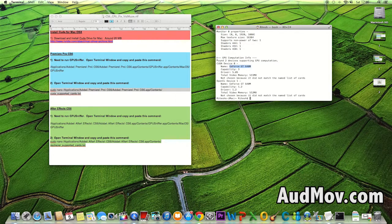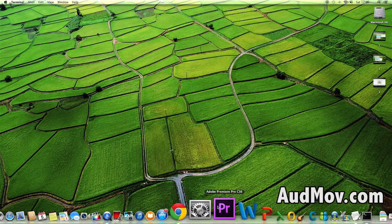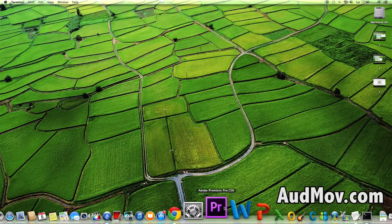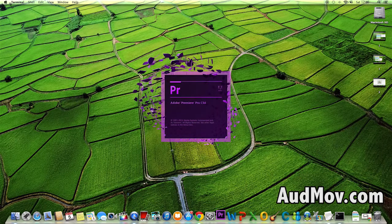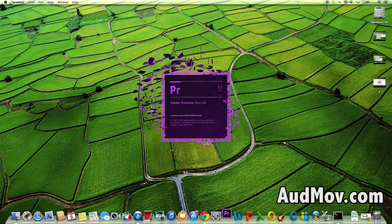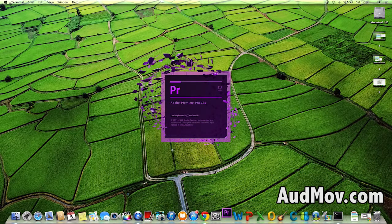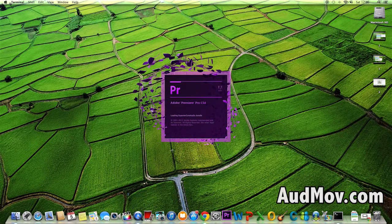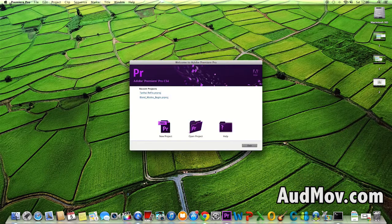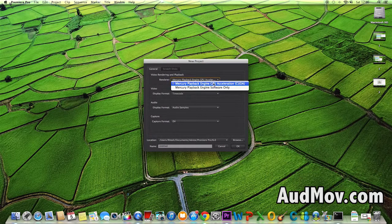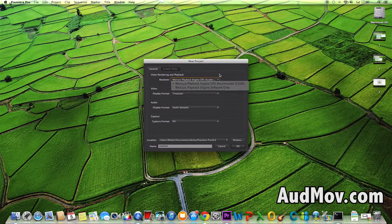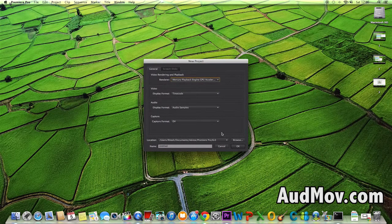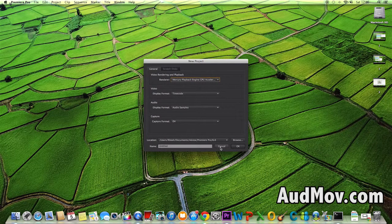I'll open Premiere again. I'll make a new project. Yes! You can see it's GPU Memory now, not Software Only. It's accelerated.